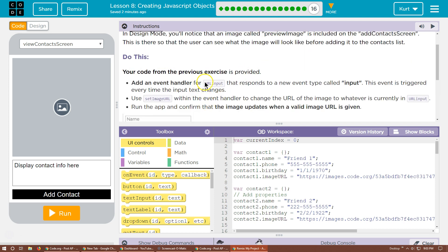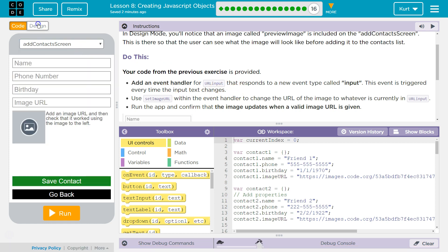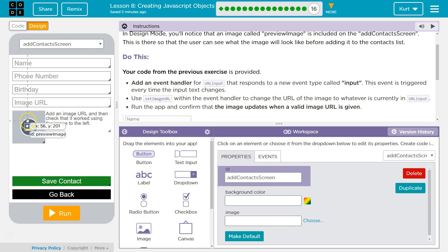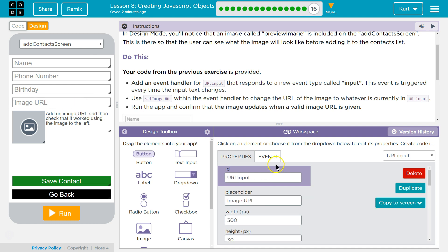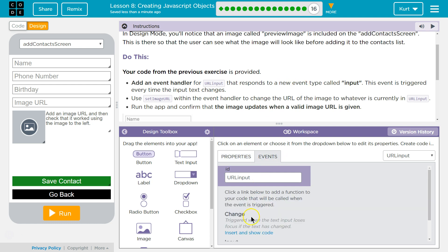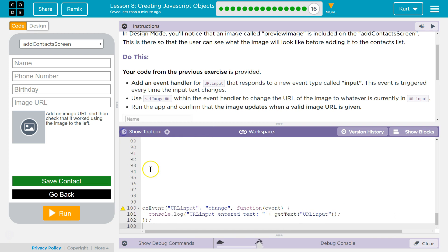So we need to add an event handler to URL input. So let's go to that screen, design, this guy. All right, so event handler for URL input. An event handler for URL input that responds to a new event. So event, insert, show code, and this.